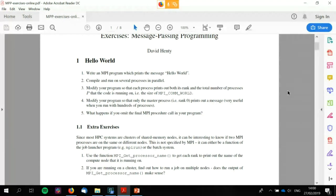It's two o'clock, so I'll begin. Hello and welcome back everyone to this ARCHER online MPI course. Today we're going to start off by talking about point-to-point communications, but first I wanted to quickly run through the first exercise with you.